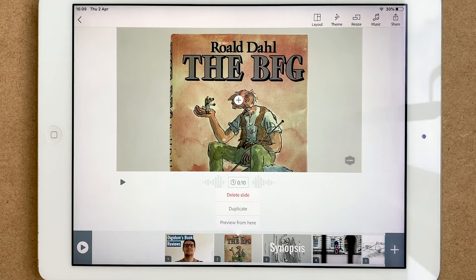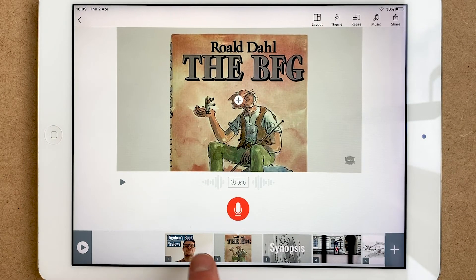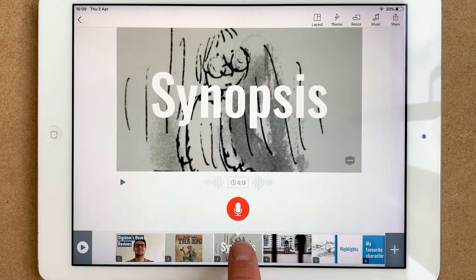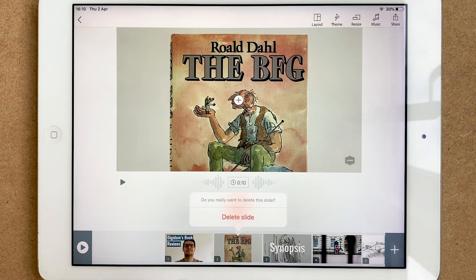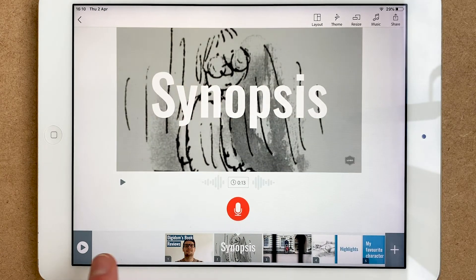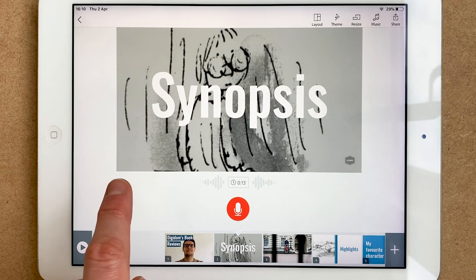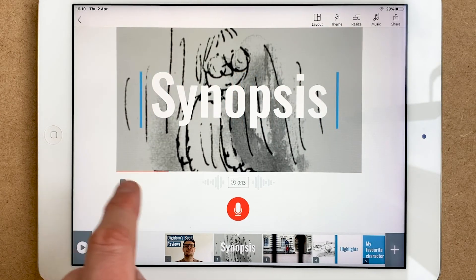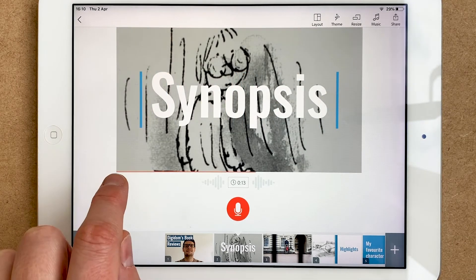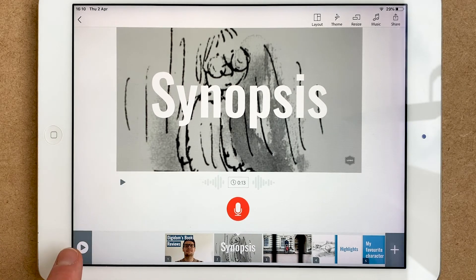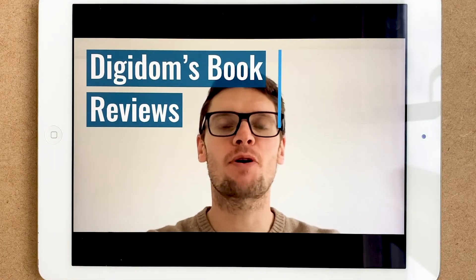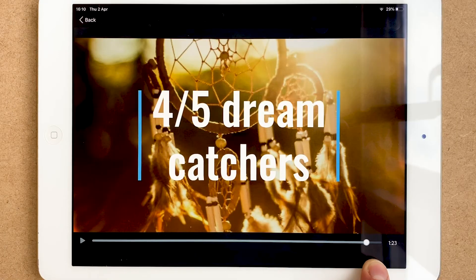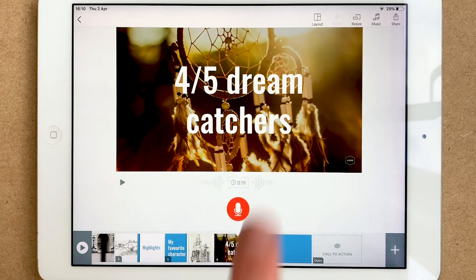If you need to delete a slide, press the little arrow on that slide — it'll ask if you really want to delete it, and you confirm. If you want to preview an individual slide, just press the play button on the slide itself. If you want to preview the whole thing, press the main play button and you can watch it from start to finish.